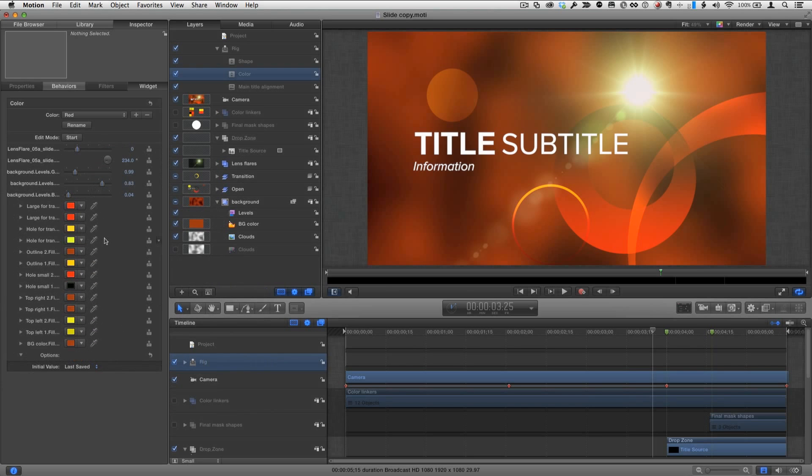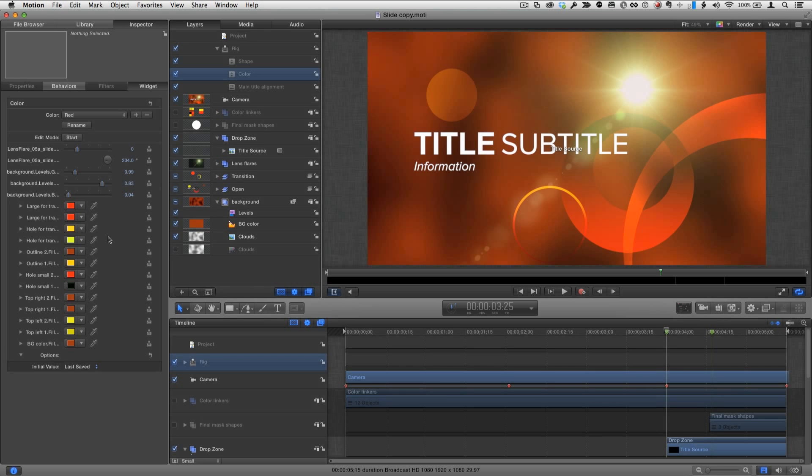Once you're done all you need to do is press command S to save and let's go back to Final Cut Pro.